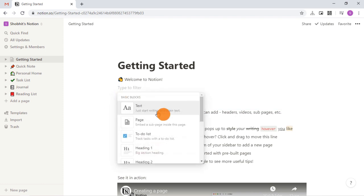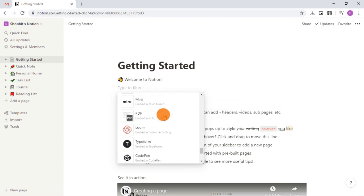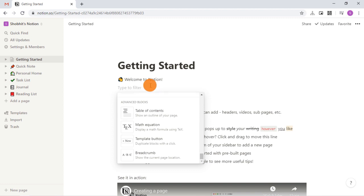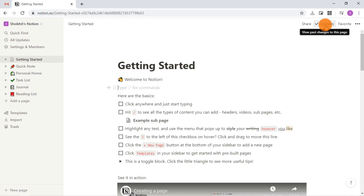In a note, you can move content and use the block menu to enter various types of content to the note. On the top, you get a share option along with updates and mark note favorites.